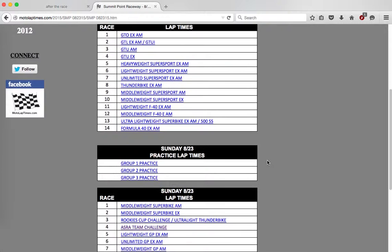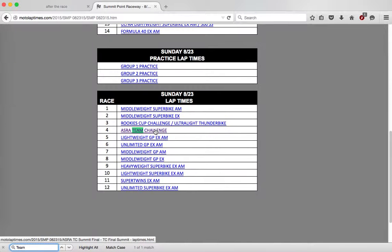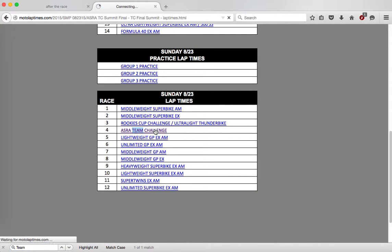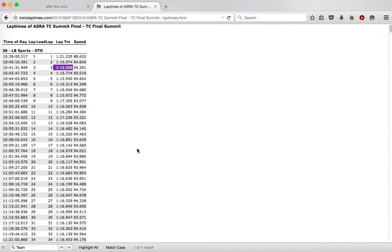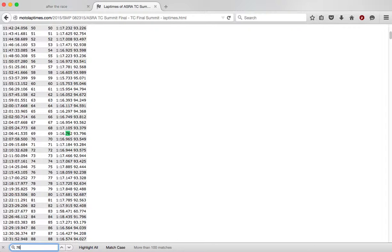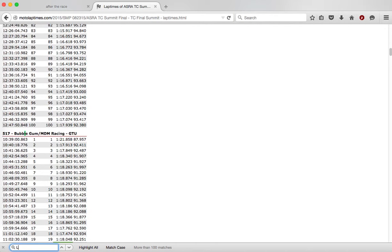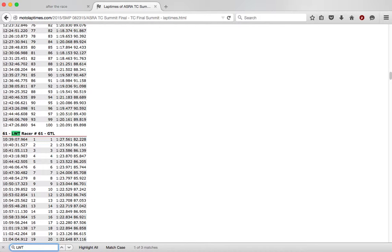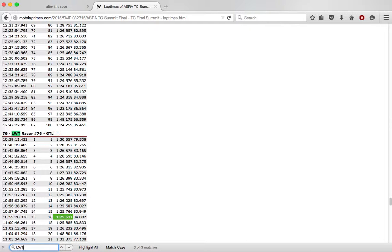I'm going to jump to the team race, or the team challenge. And let's see, our team number was 76. There's a lot of those here, so we'll search LWT, there's 61, 171, 76.